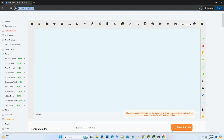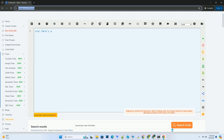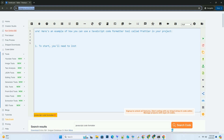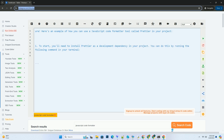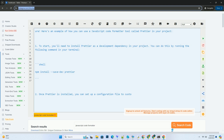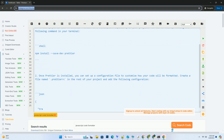Subscribe and download over 1 million code snippets including this tutorial from codegive.com, link in the description below. Here's an example of how you can use a JavaScript code formatter tool called Prettier in your project.